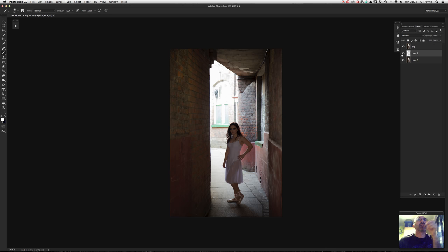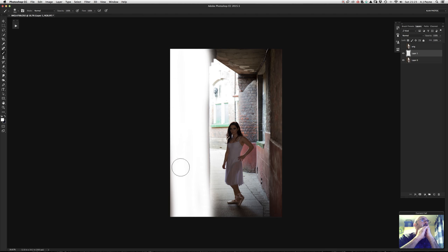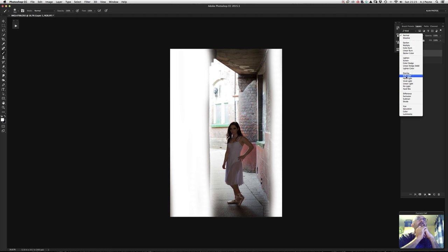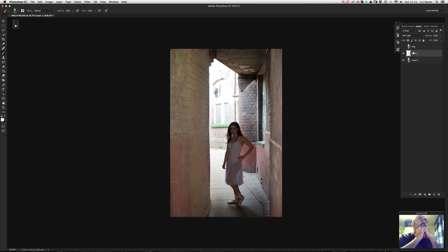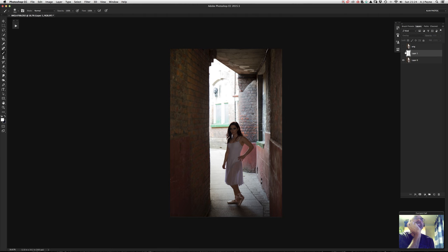If you try to do something and nothing happens, check that you haven't got a hidden layer switched on — it might be hiding what you're doing. So paint that white blob on a new layer, then change the blending mode: try both Overlay and Soft Light — Overlay often works best. Because it's on its own layer you can turn it on and off, and reduce the opacity to control how much it's affecting the image. You've got real control.